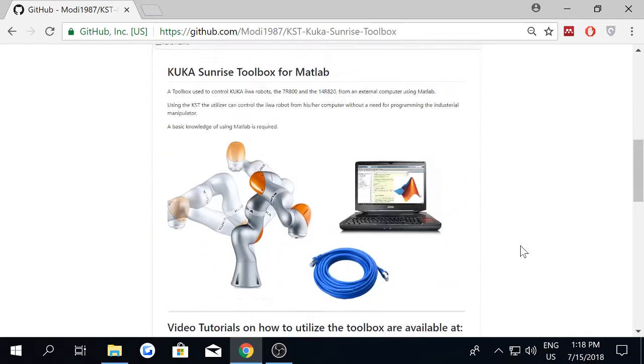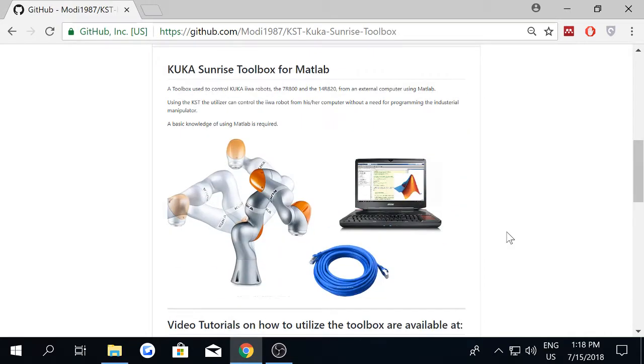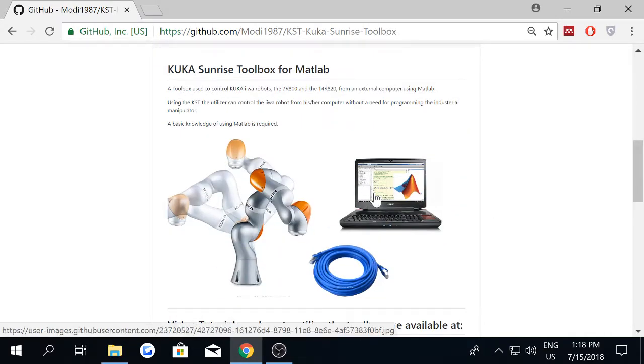As you might expect, the KUKA Sunrise toolbox has two source codes.